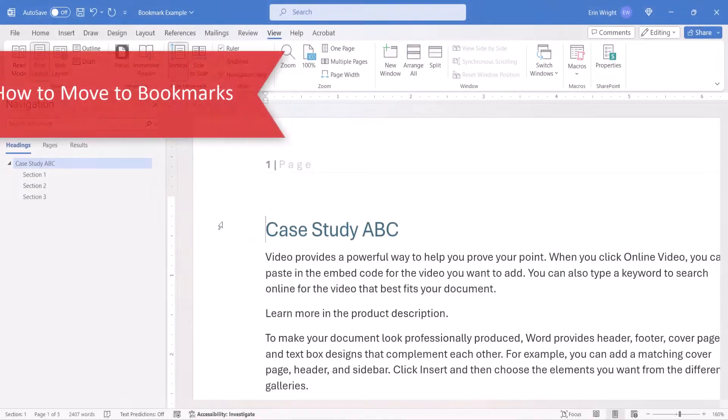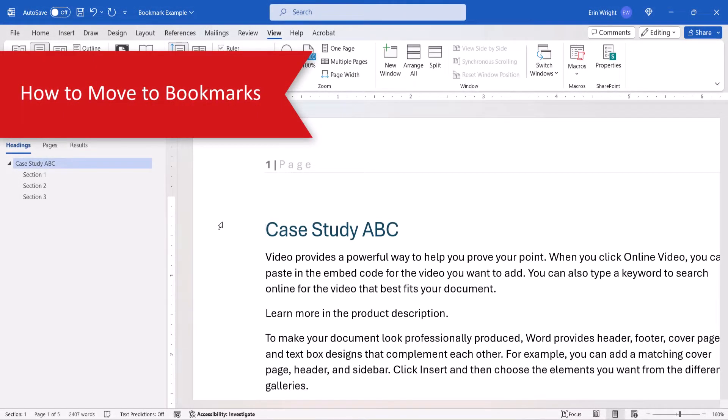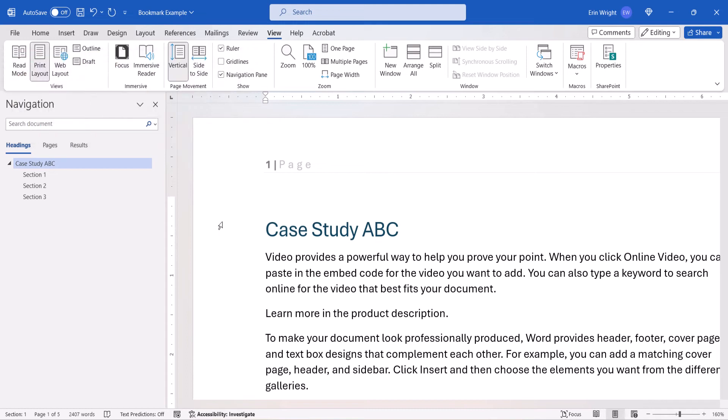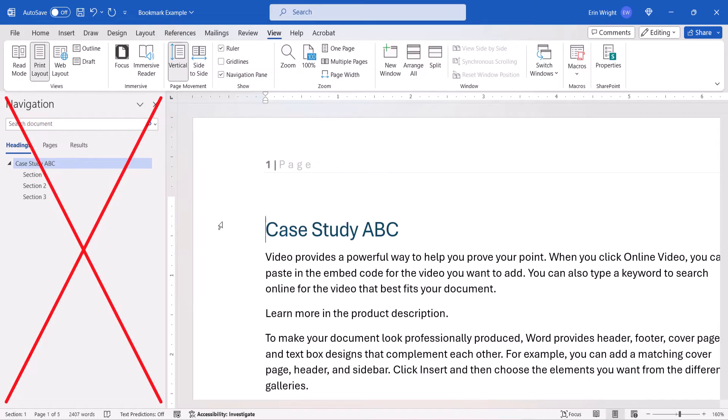Now we're going to look at two ways to move to or jump to a bookmark you've saved in your document. Note that bookmarks don't appear in the Navigation pane.